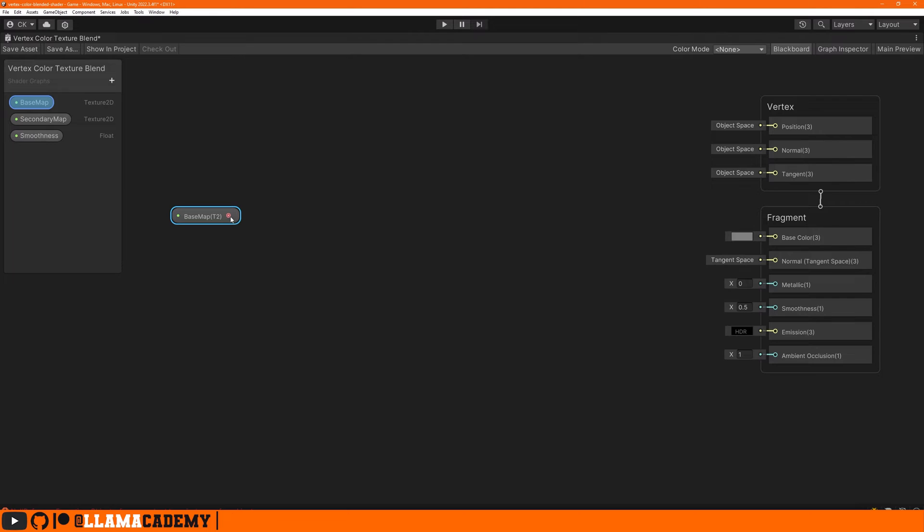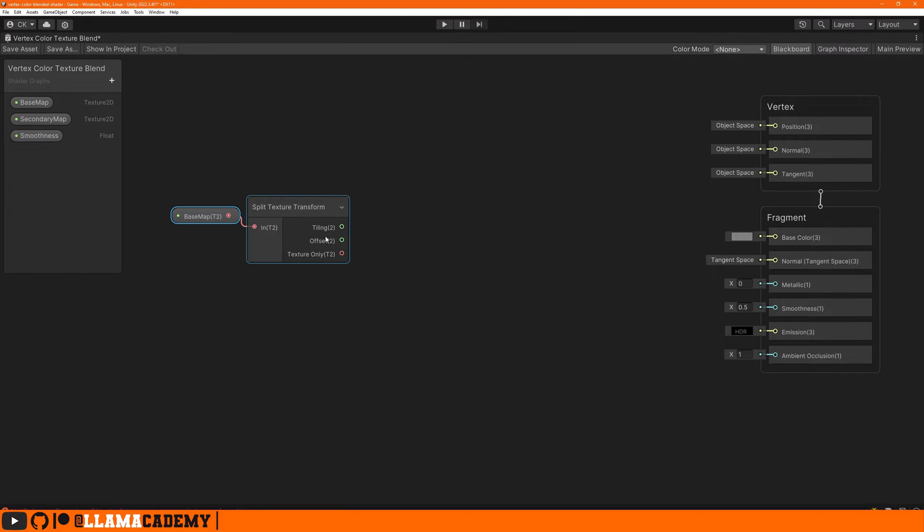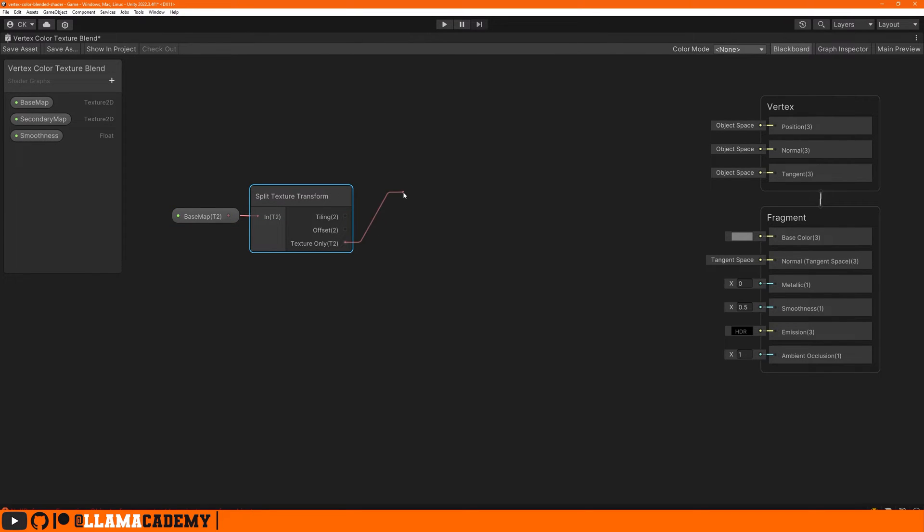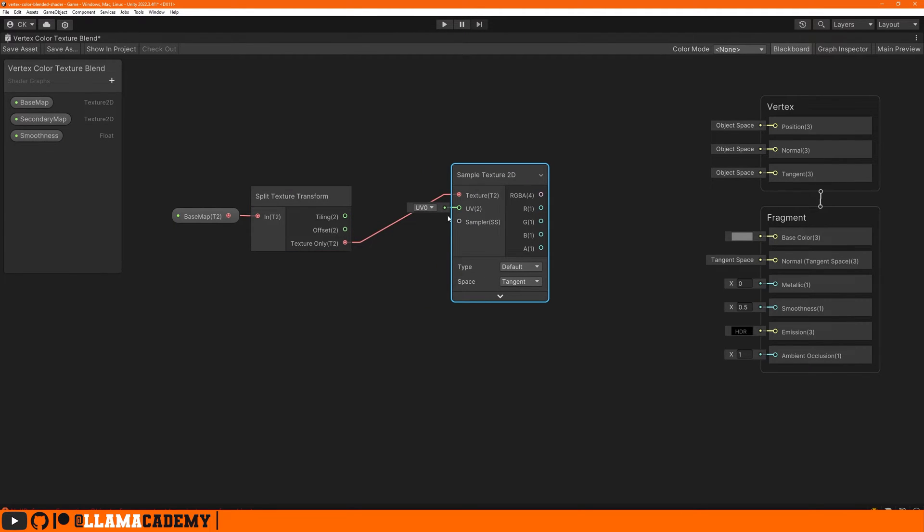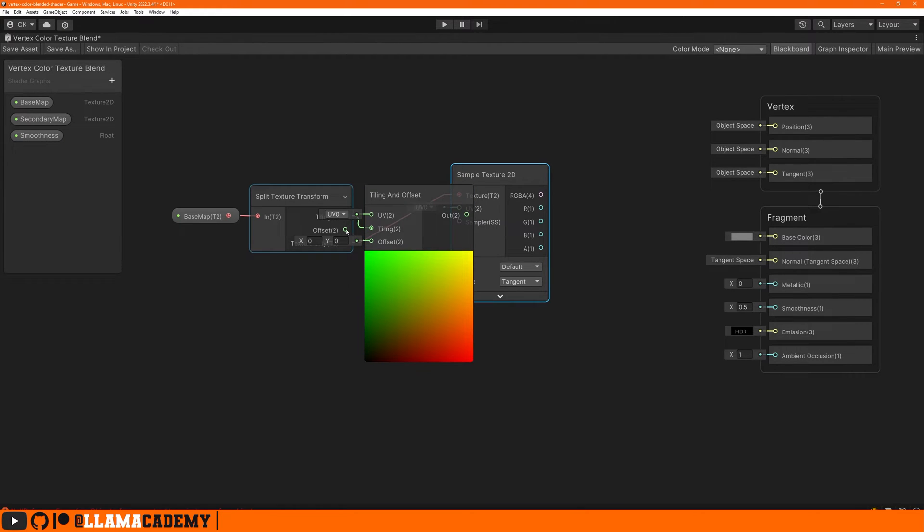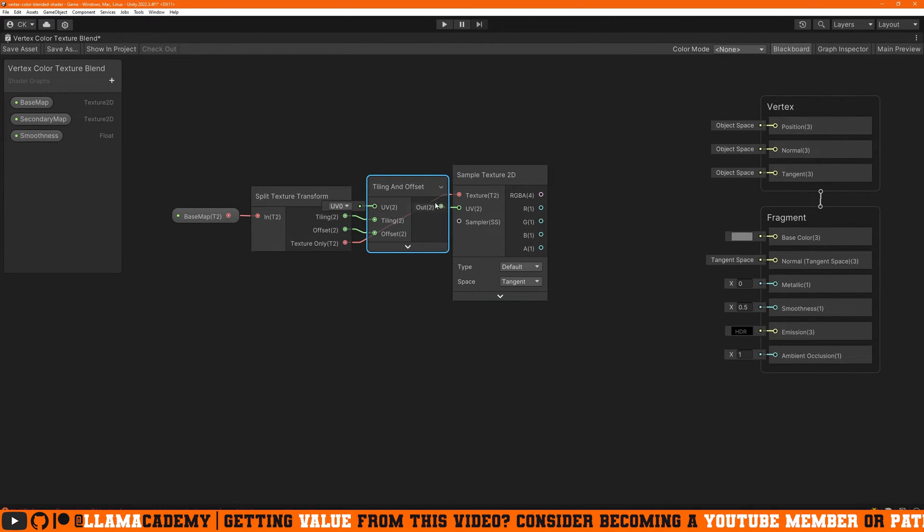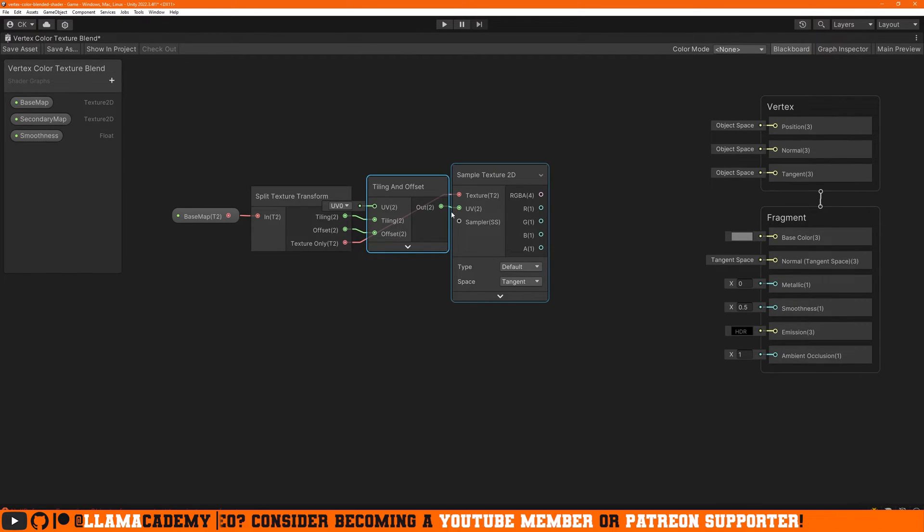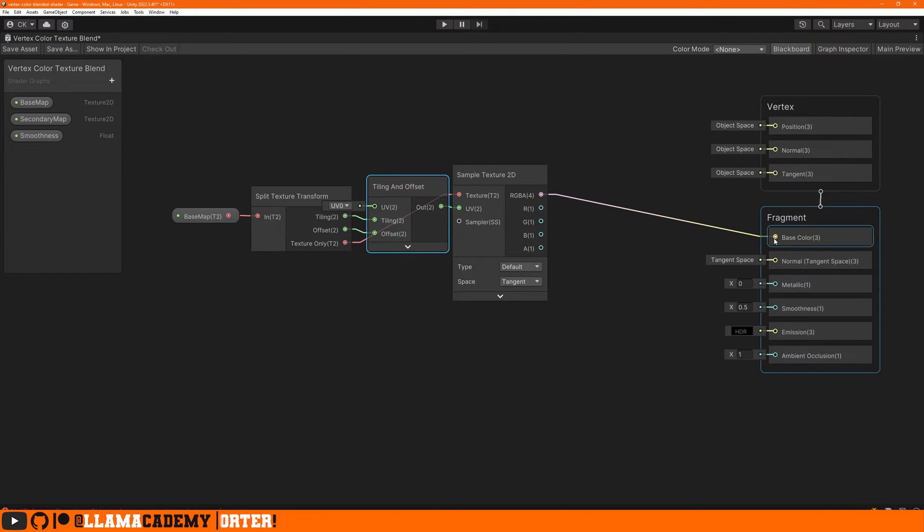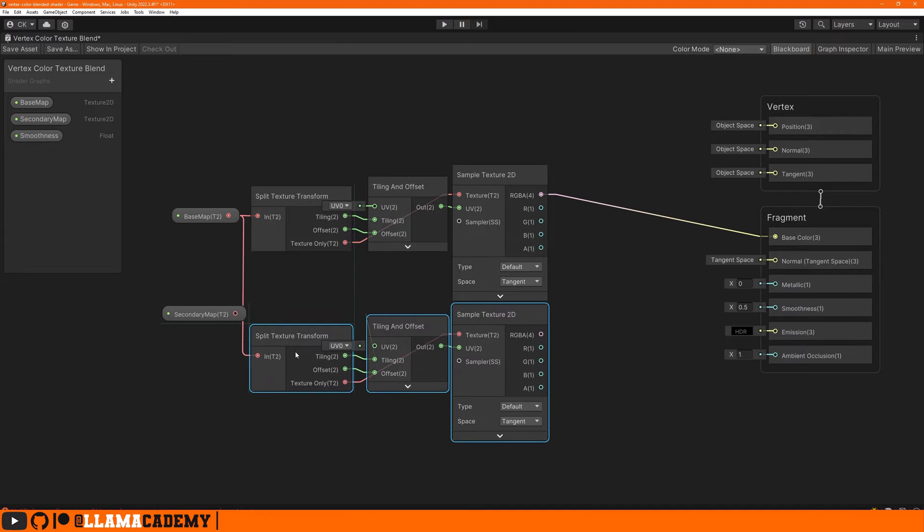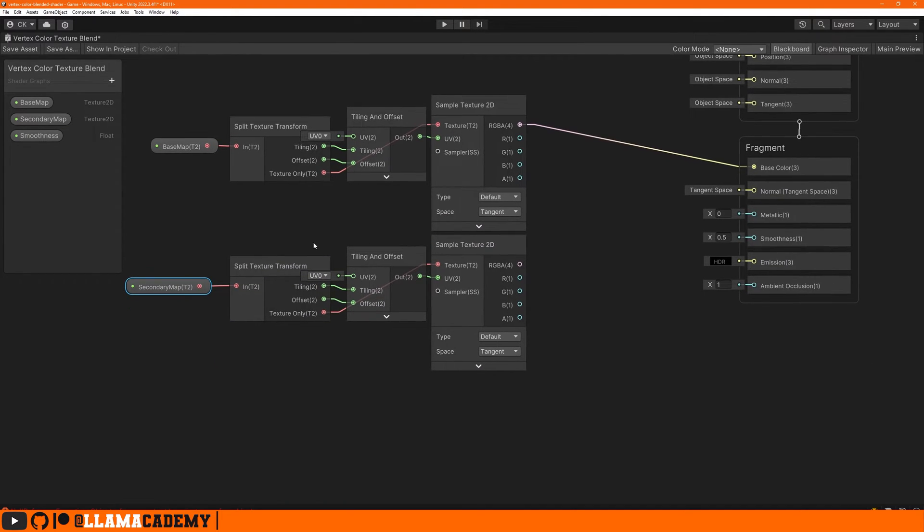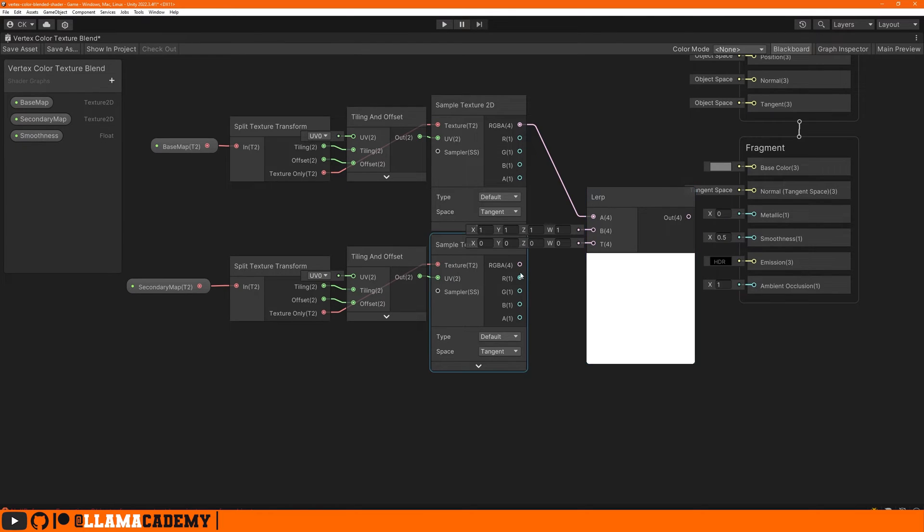Bring in the base map. And to use that tiling and offset, we drag that out to a split texture transform, which gives you then the tiling, offset, and texture. So the texture can go to a sample texture 2D. That's how we read the texture data. Tiling and offset can go to a tiling and offset node, and then that can go into the UV of the sample texture 2D. So then we'll accurately display the texture based on that tiling and offset value. We can just repeat what we just did for the secondary map. Anytime we want to go between two different values in a linear fashion, we use the lerp node.